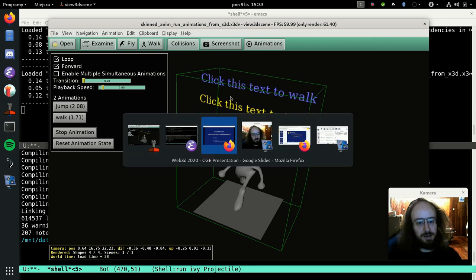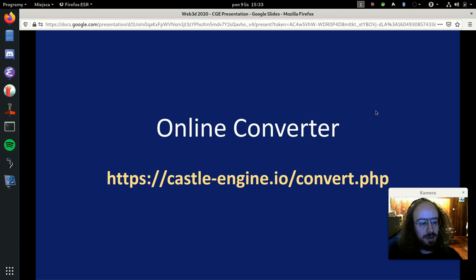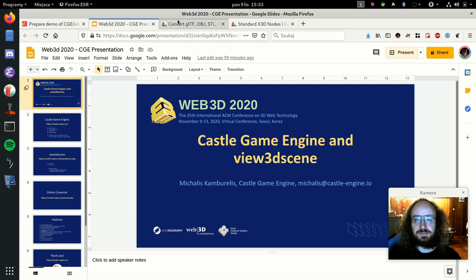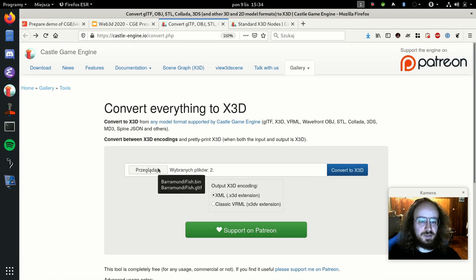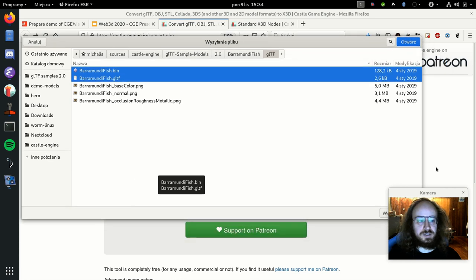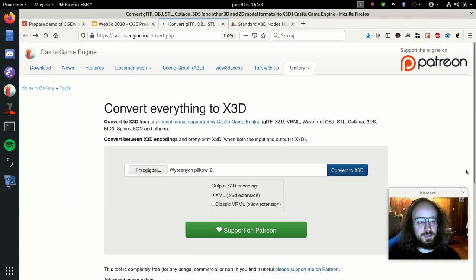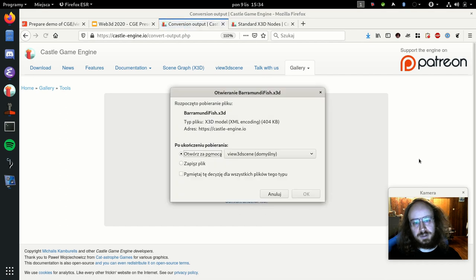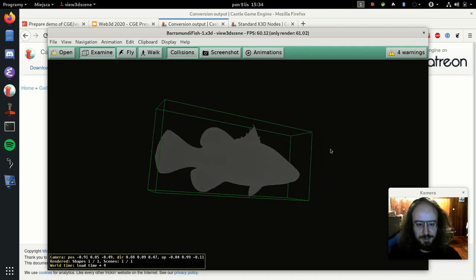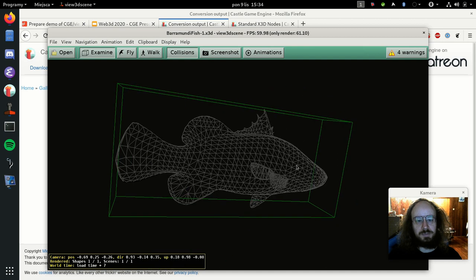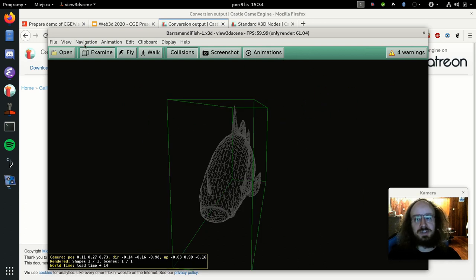We also have an online converter available on our website. It uses the same conversion source code as View3DScene but is accessible online. For example, you can select a glTF model - like a fish - click 'convert to X3D', and after a second you get the resulting X3D file. You can then open it with an X3D viewer; I'll use View3DScene again. The textures aren't included here because I downloaded the model without them, but the conversion process works.